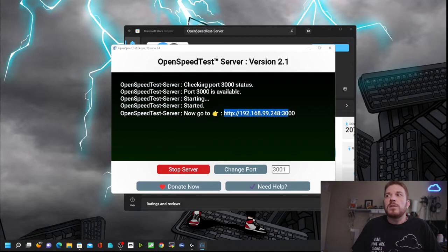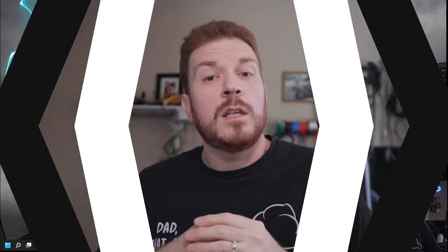We can see this is my IP address and the port that it is running on. Go ahead and copy that.